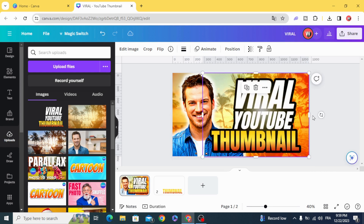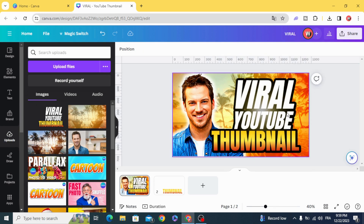I hope you like this tutorial. Subscribe to the channel to learn more about Canva.